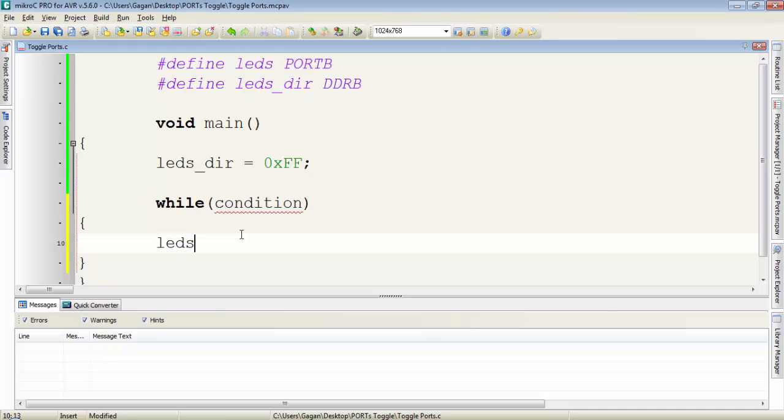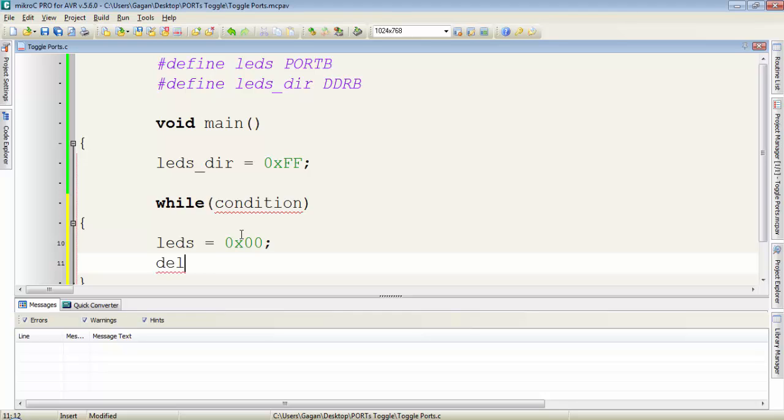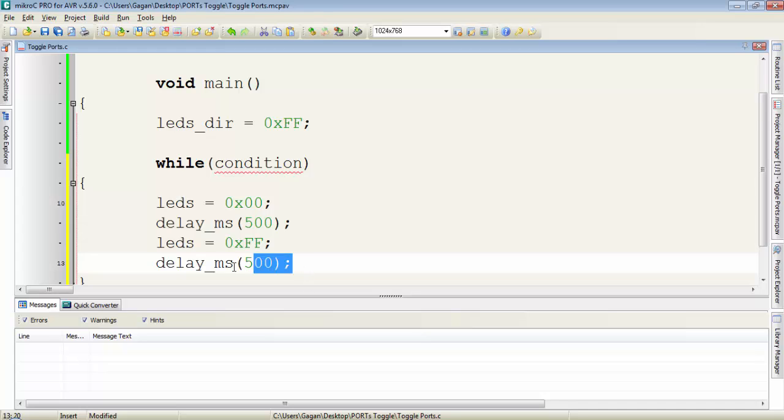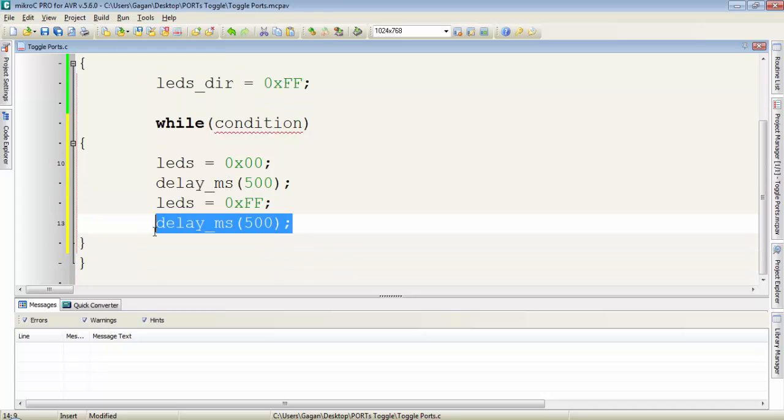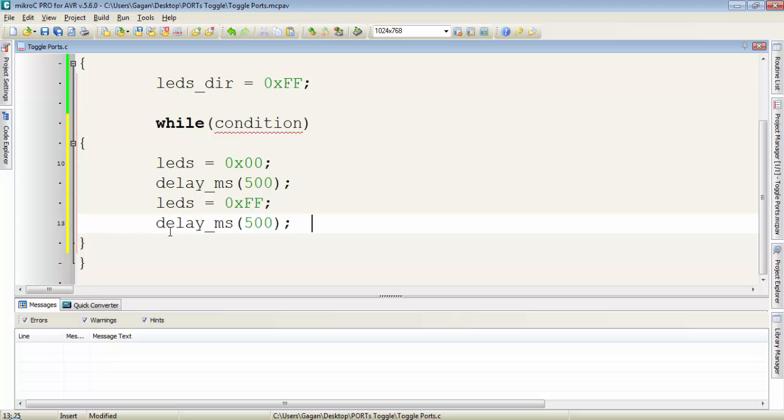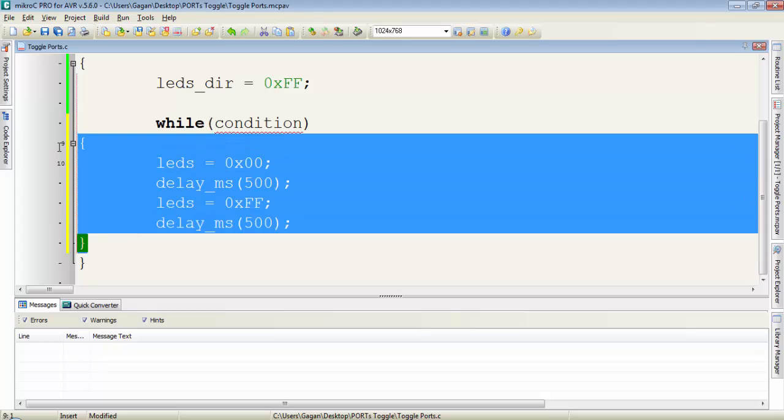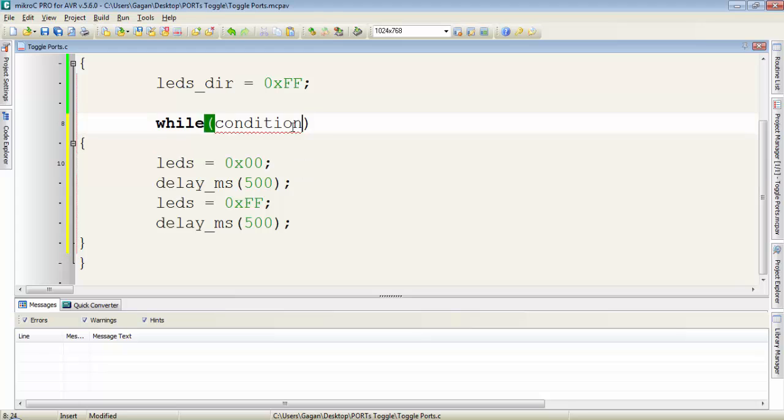Under this while if I write LEDs equals 0x00 then I will provide a delay of 500 ms, then I will change the value on LEDs from 00 to FF and then again there is a delay of 500 ms. Now suppose I want to execute these all instructions under the while body for infinite time. Then I have to write the condition while(1).